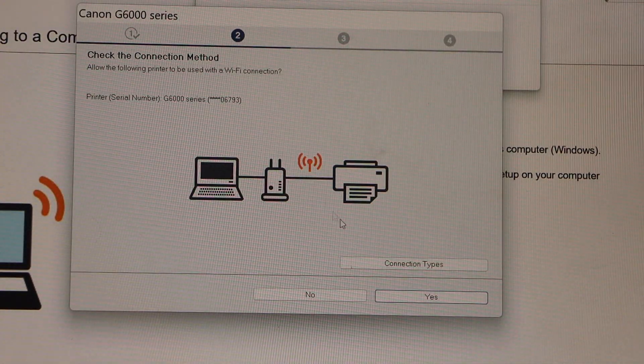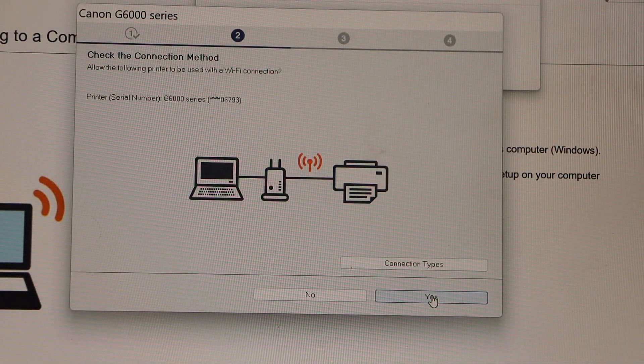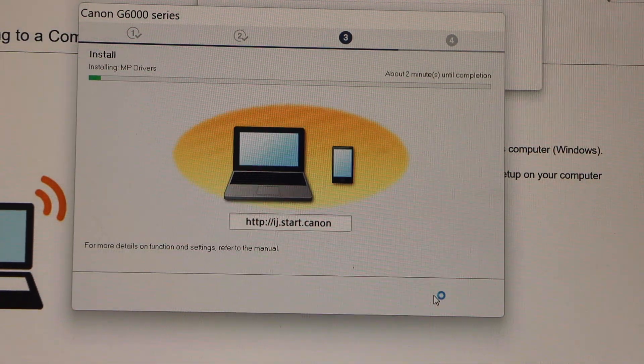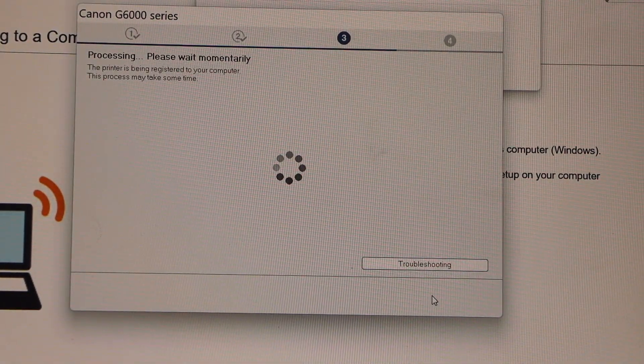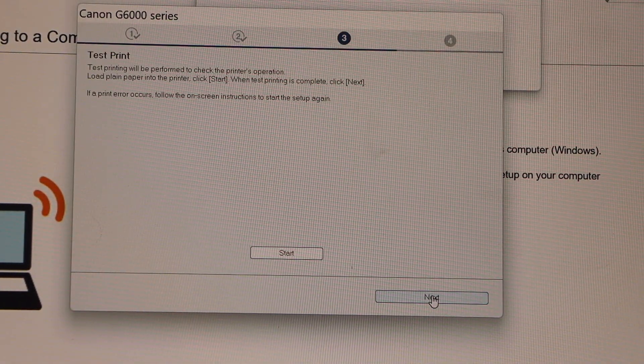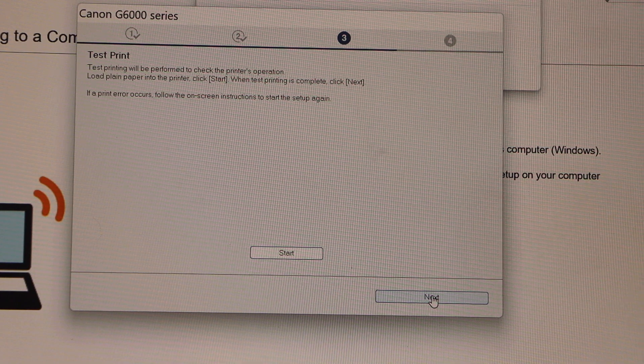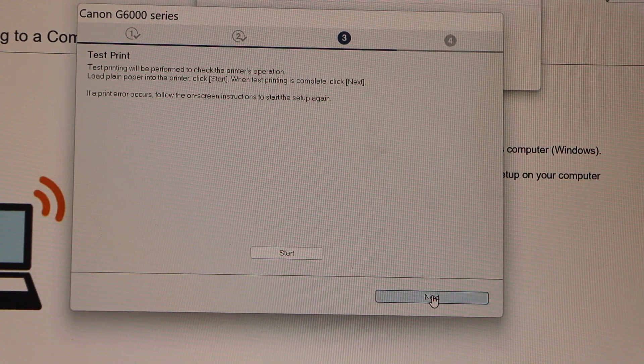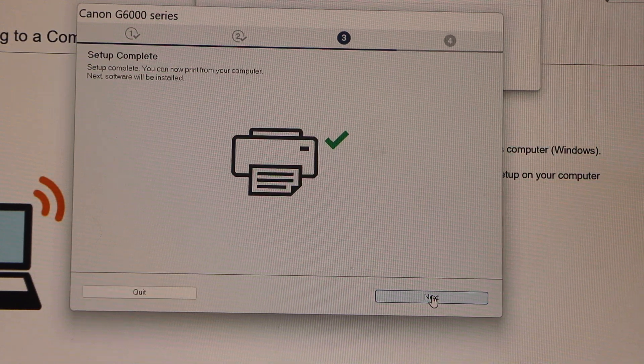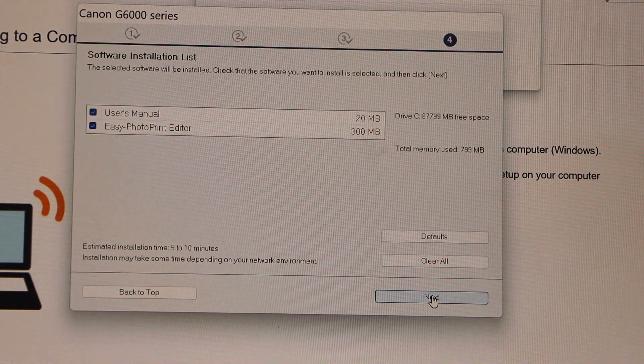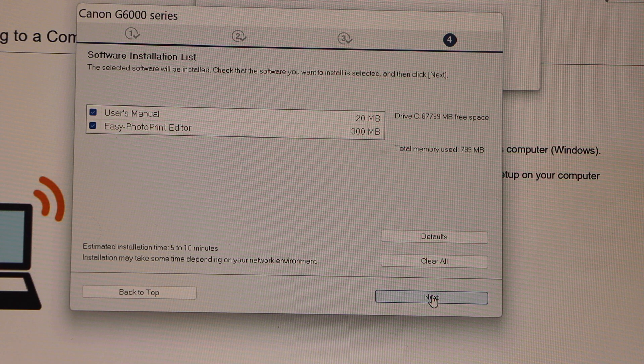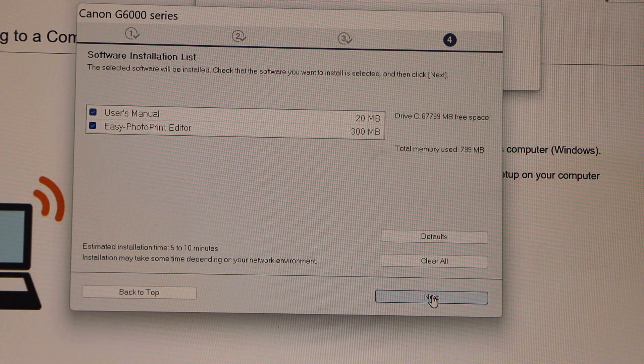This is the connection type. If you want you can print a test page or you can click Next. Setup is complete. You can also download the additional softwares if you want.